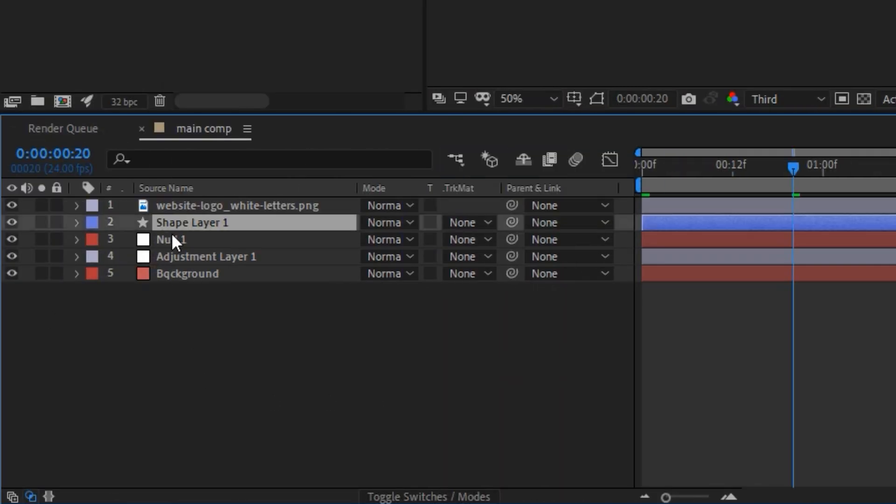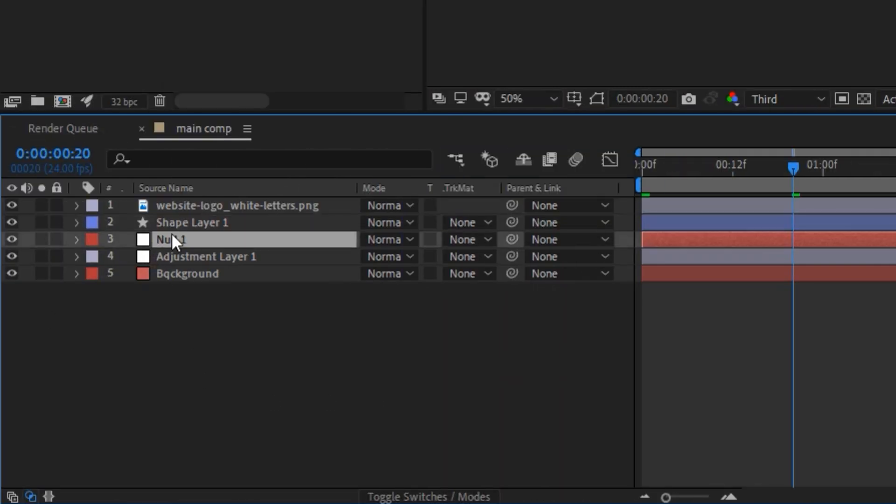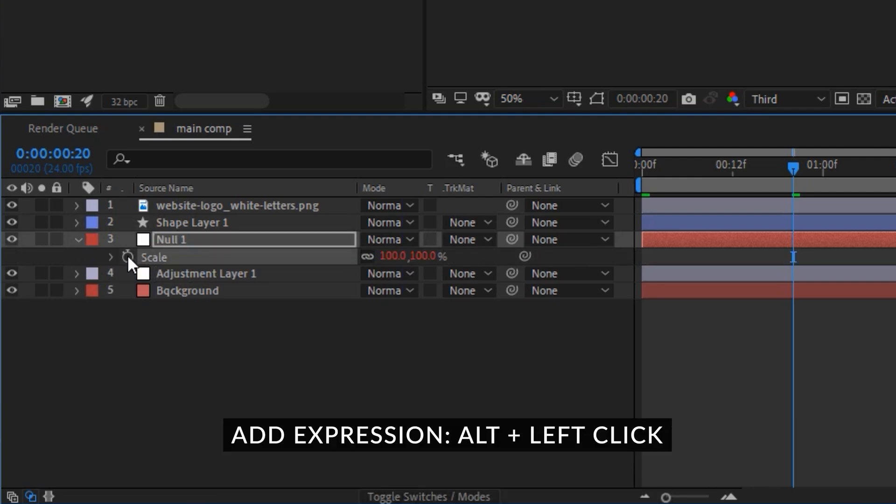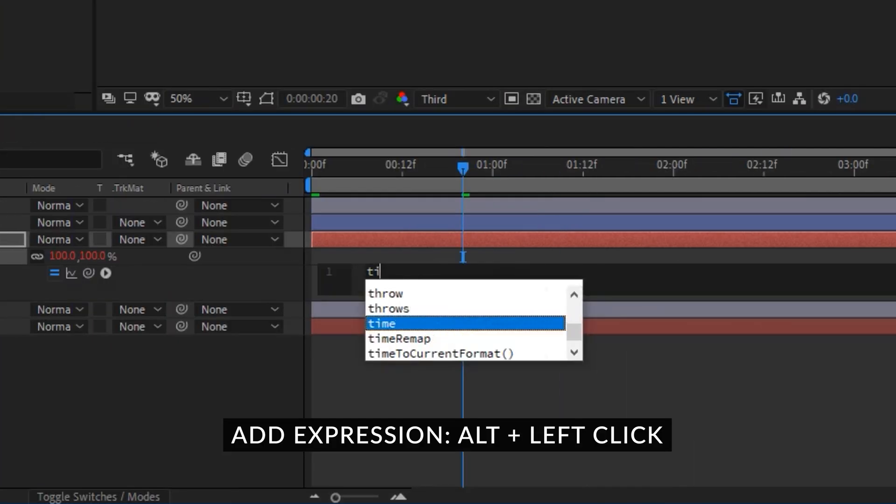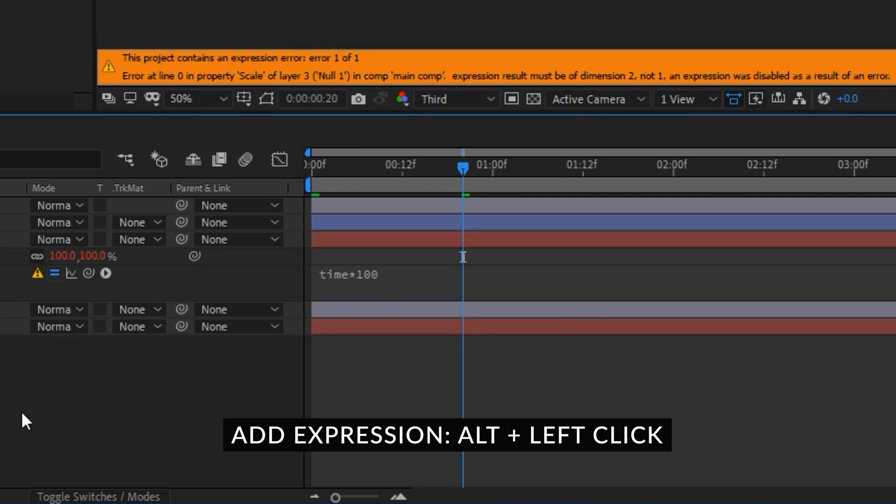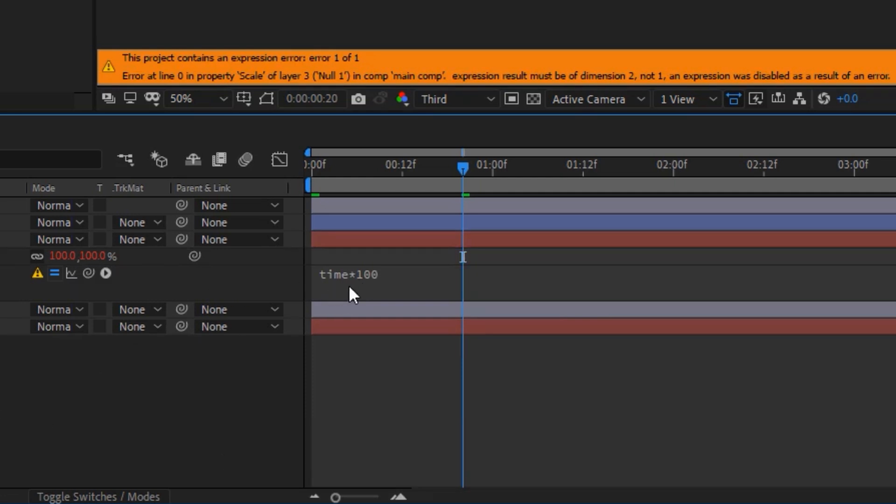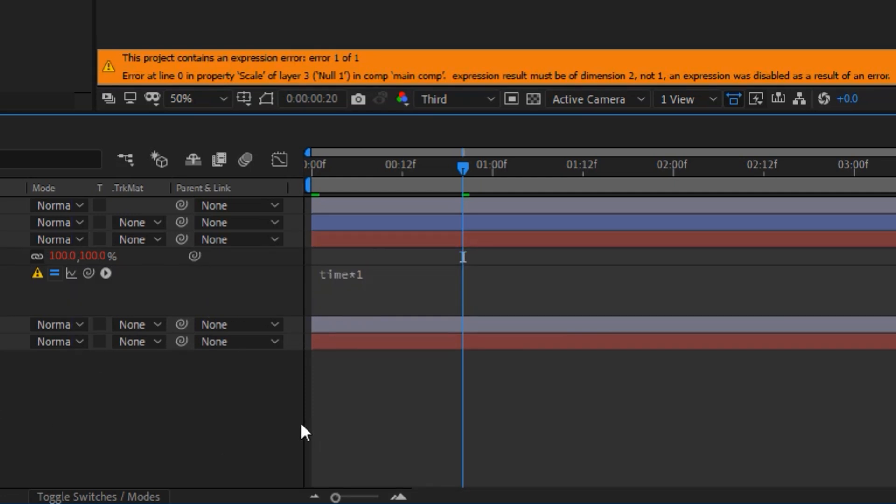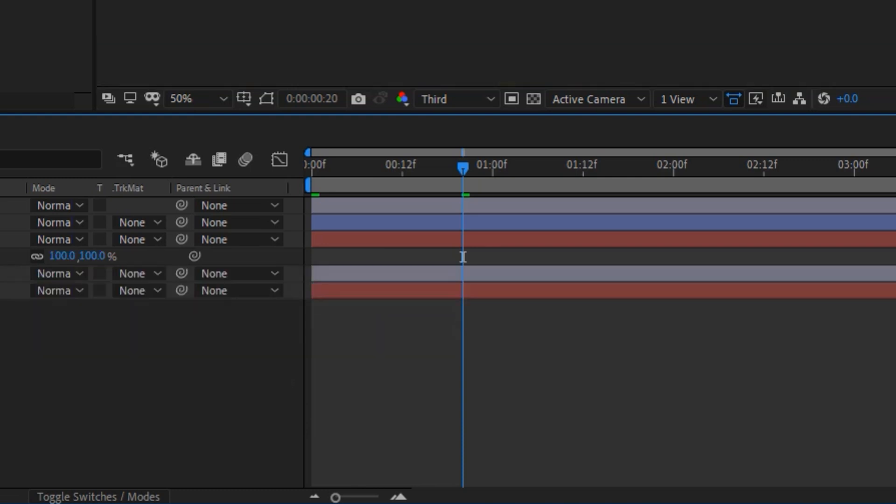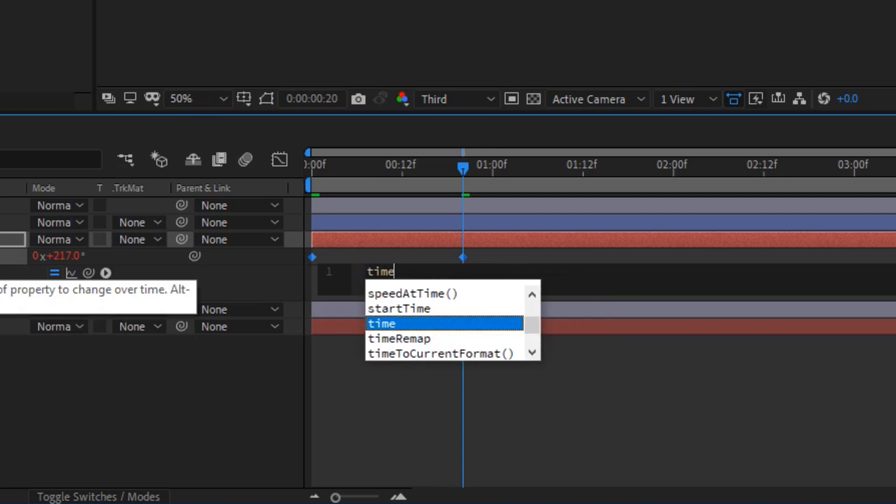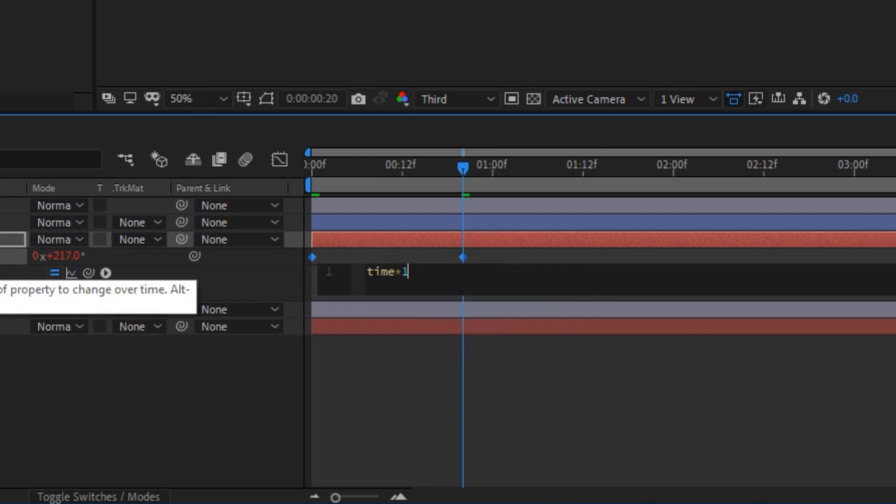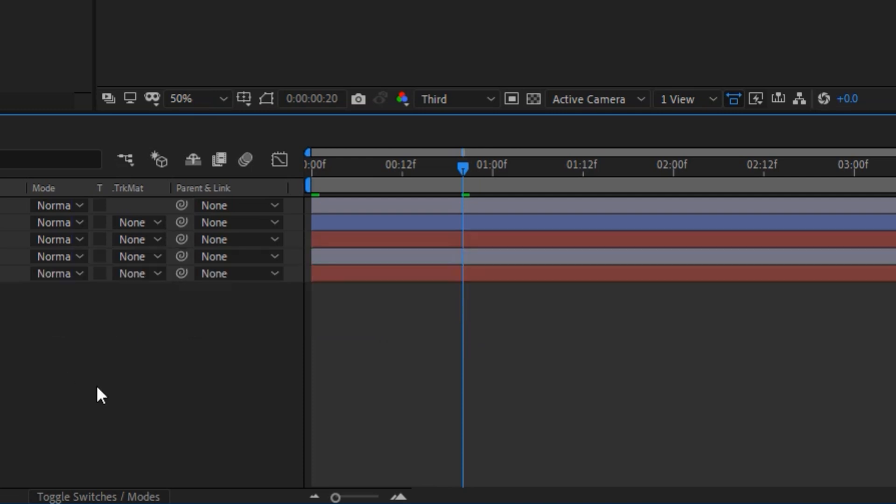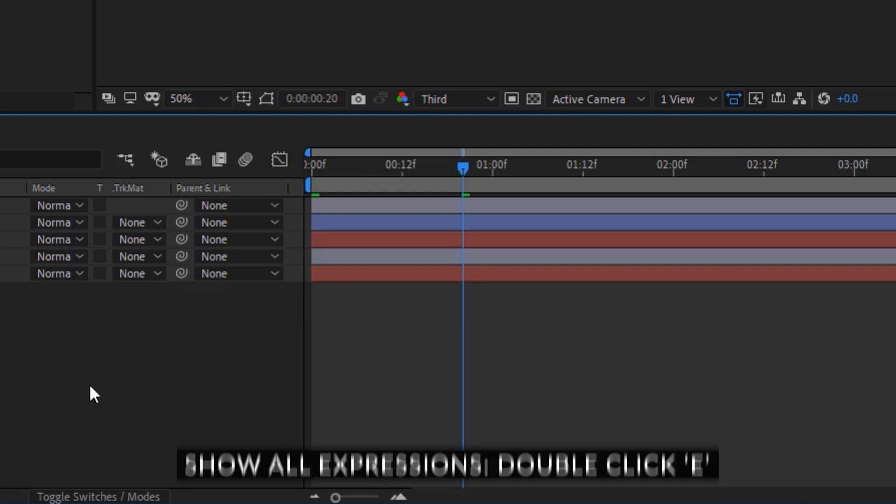Let's say you have expressions applied to one of these so press S on the keyboard, alt click on the stopwatch, time times 100. So this is going to be rotating right now, or actually let's go for one. I actually wanted to do this on the rotation. Alt click here, time times 10, okay there we go. So we want to reveal only the expressions we can press E twice on the keyboard.